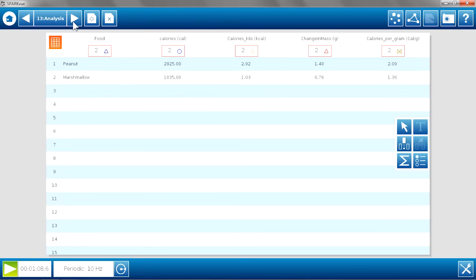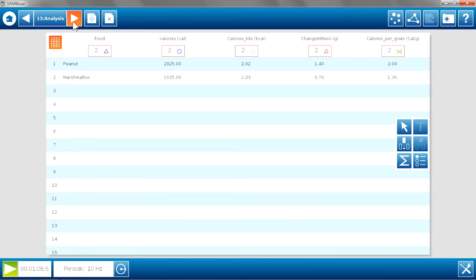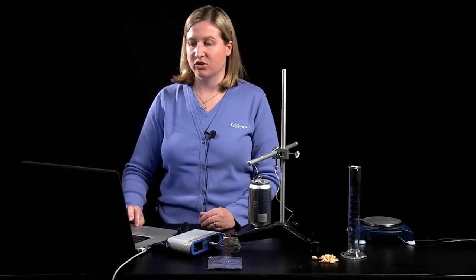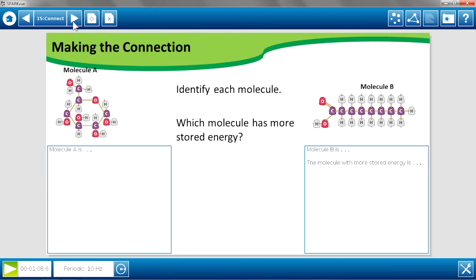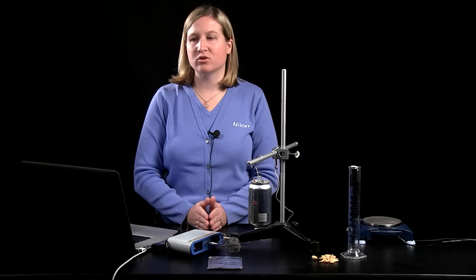Looking at the last column of the data table, the calories per gram for the peanut was 2.09 and for the marshmallow it was 1.36. Students can see a definite difference between a food that is mostly sugar, like the marshmallow, and a food with high fat content, like the peanut. You would then ask students to revisit their hypothesis — the prediction they made at the beginning — and explain whether their prediction was correct, keeping them focused on that final answer of calories per gram and the connection to what kinds of molecules these foods contain.